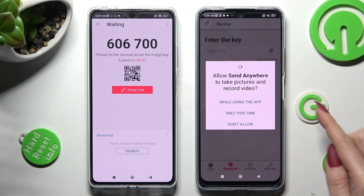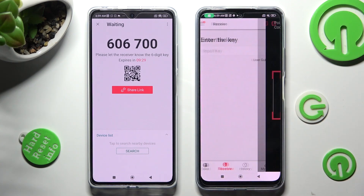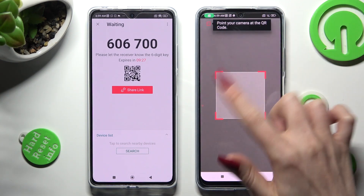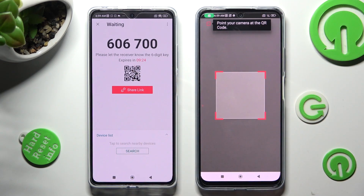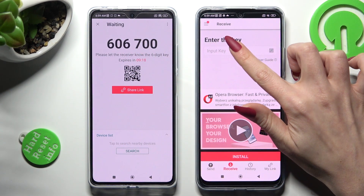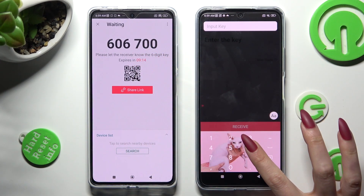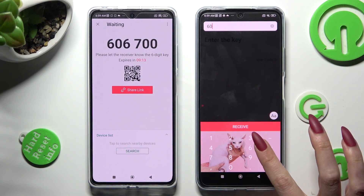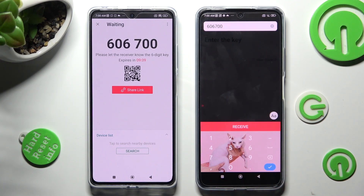Choose While Using the App or Only This Time, and point your device's camera at the code. If you wish to enter the pin instead, click on the Input Key section, type in all of those numbers, and then hit the Receive button.